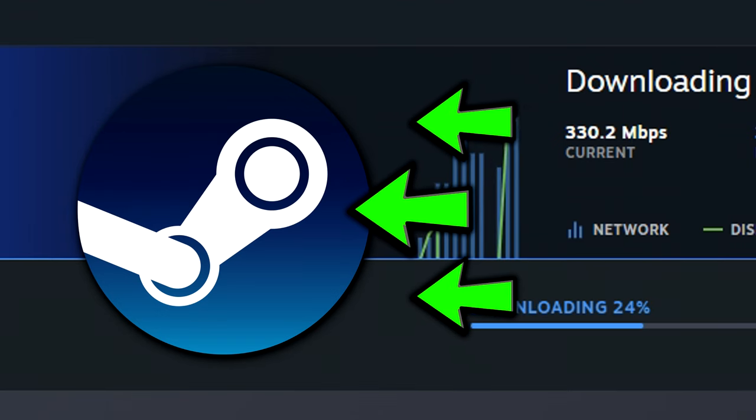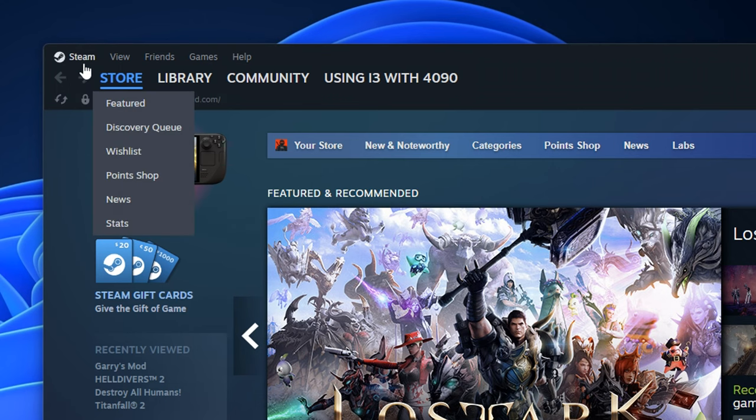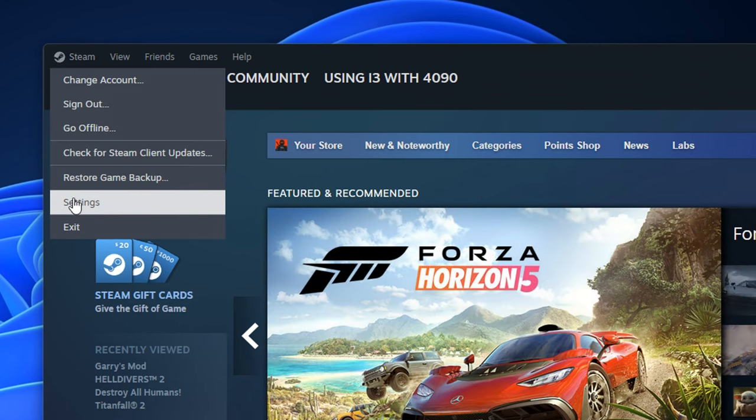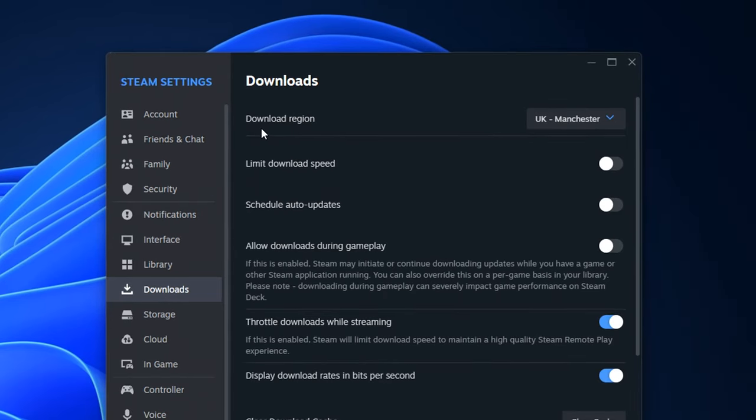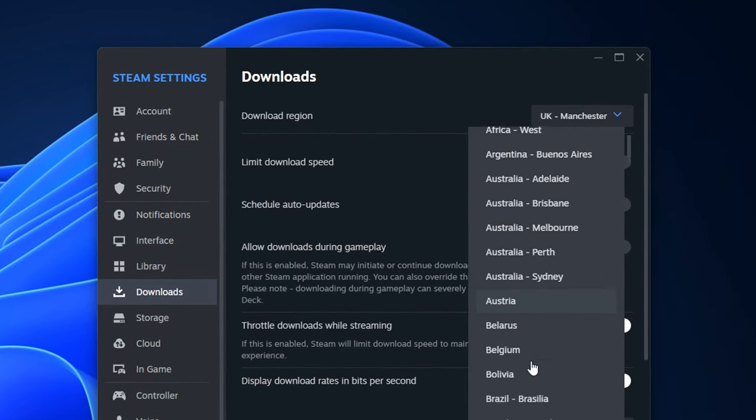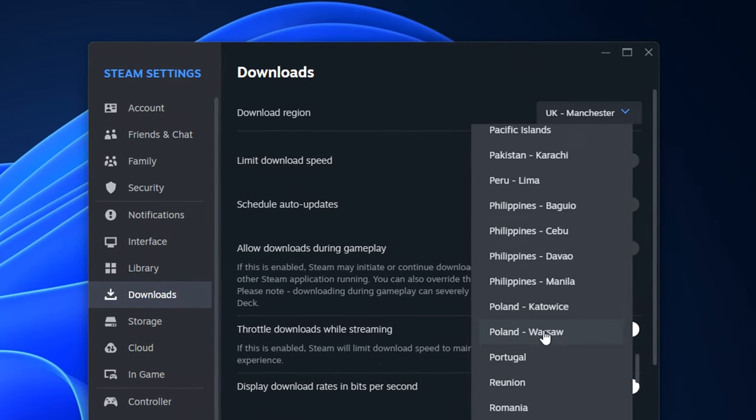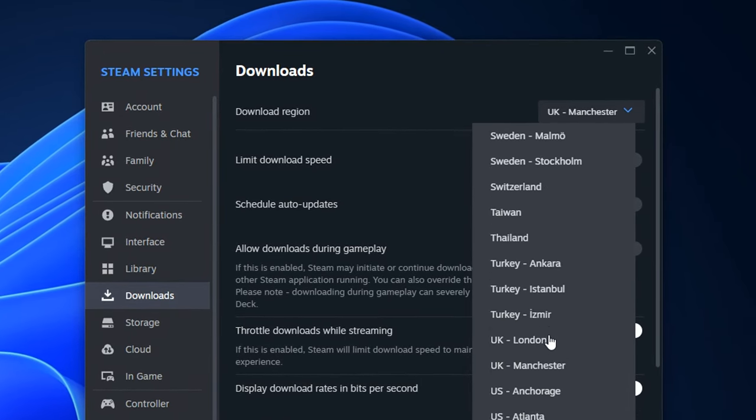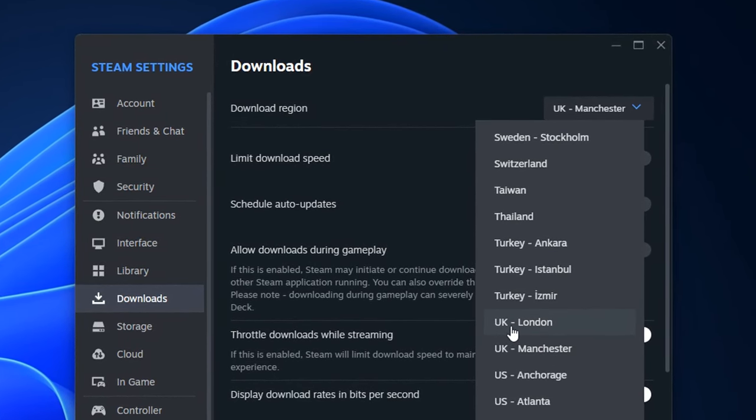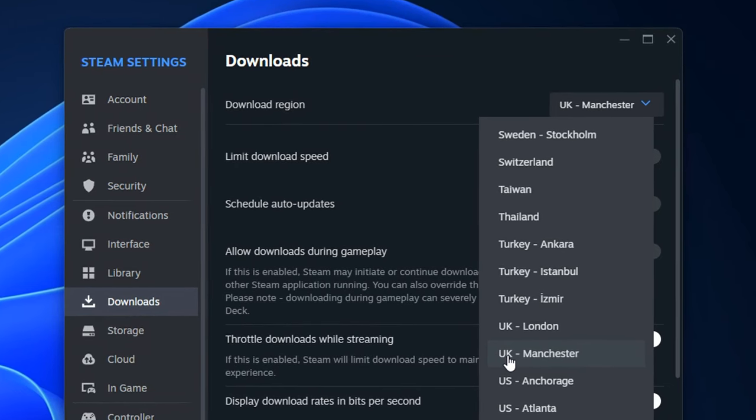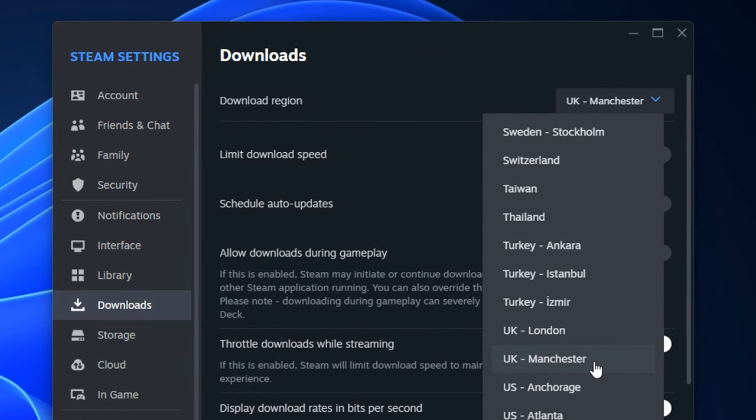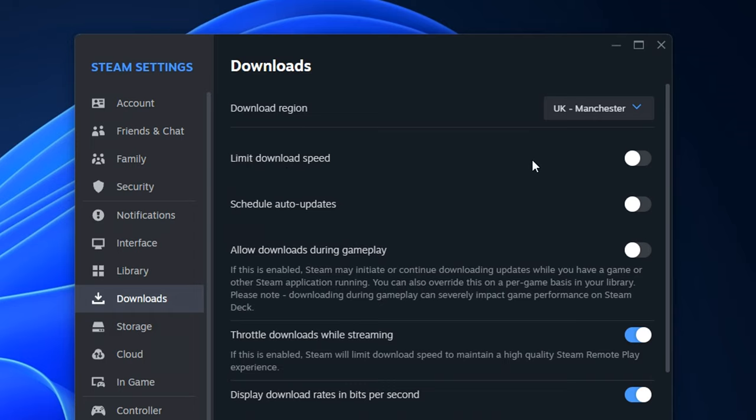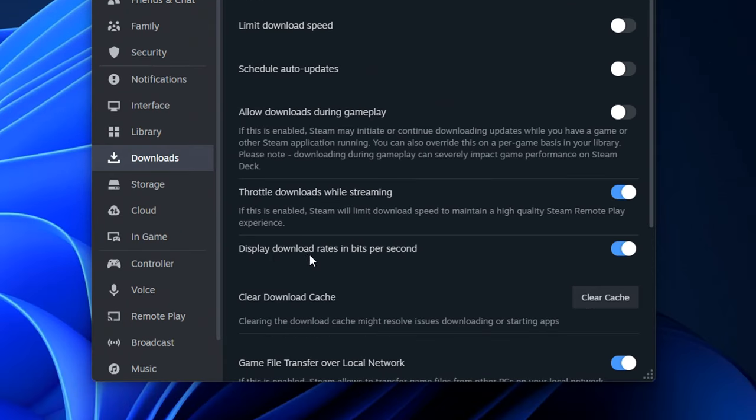Next from that, we've got one for Steam. So firstly, you want to open it up. Then if you go to the top left corner, click on it and go down to settings. In the download section right here, you firstly want to ensure that your download region is on the location that's most close to you. So if I scroll down here and go under UK, you'll see there's very limited options. You've got either London or Manchester, and I'm going to go with one that's closer to me in the northeast, which is Manchester. Down from that, you've got limit download speed, make sure that is disabled. Schedule auto update is optional, same with allowed downloads during gameplay. Throttle downloads while streaming, I like to have this turned on but it's optional. And display download rates in bits per second, I think it's a good one to have.